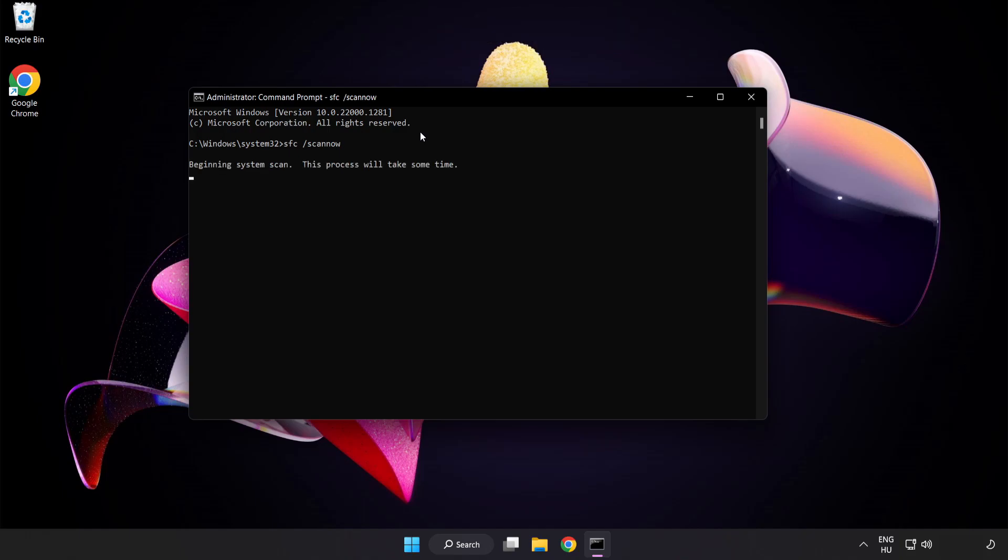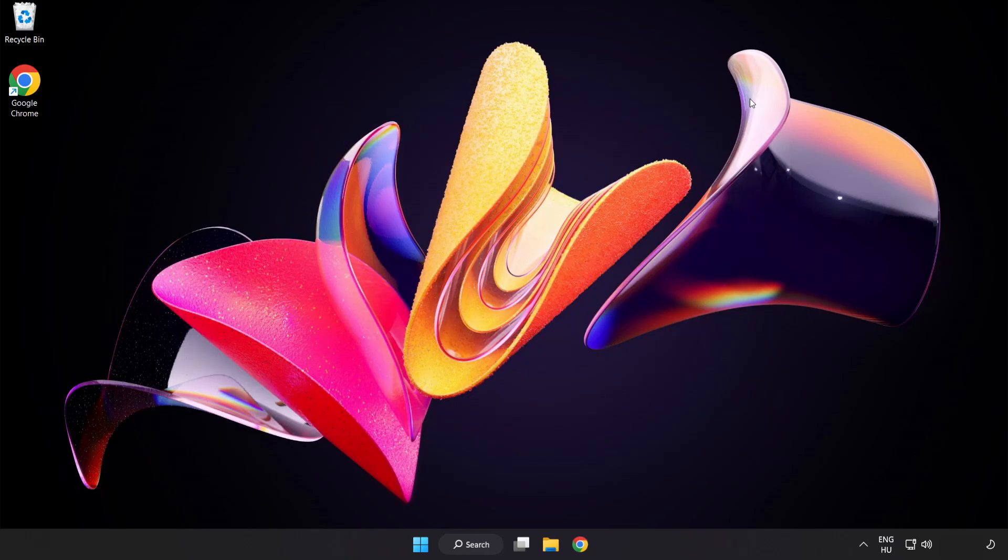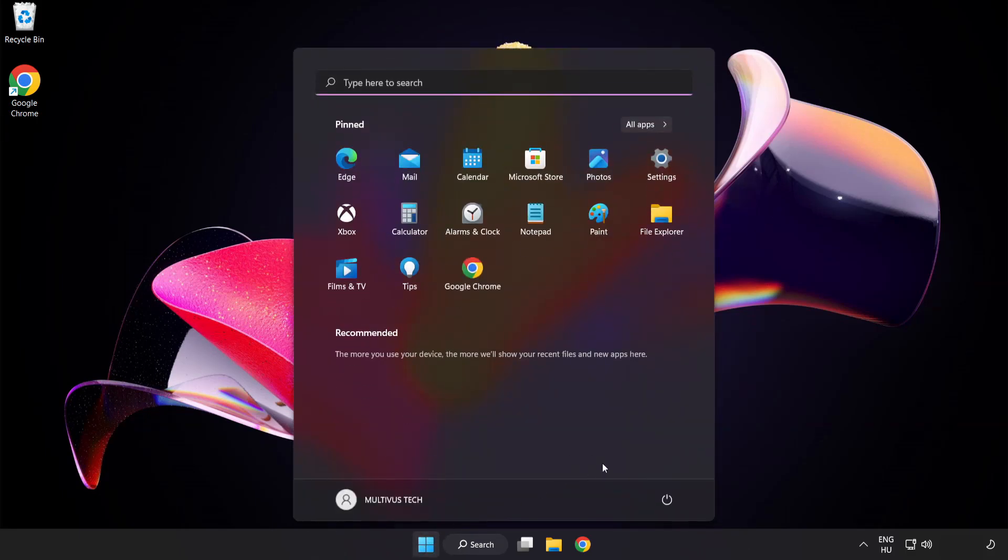Wait. After completed close window. And restart your PC.